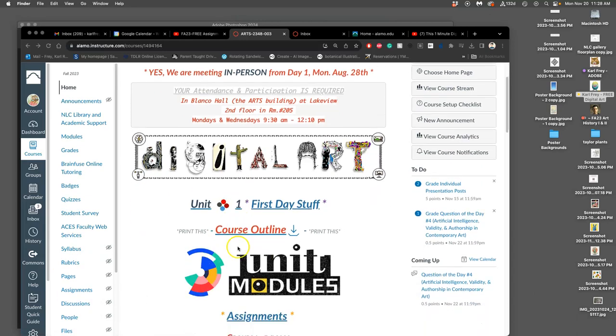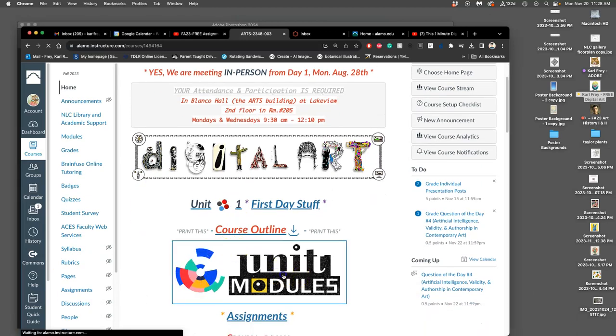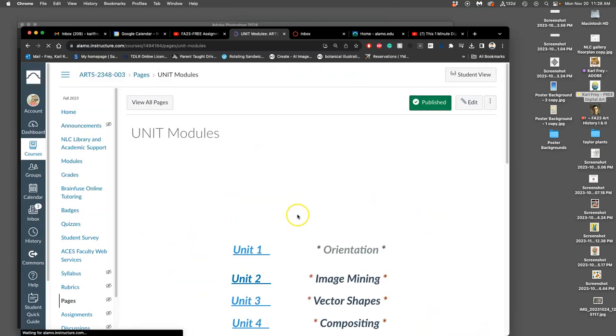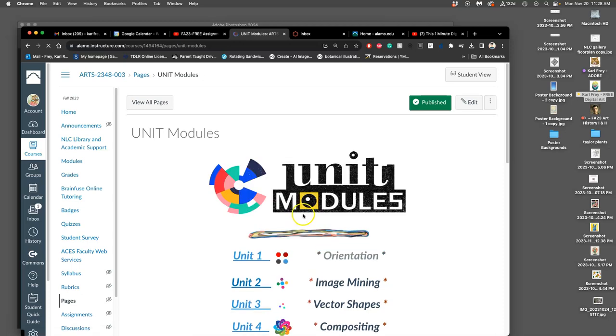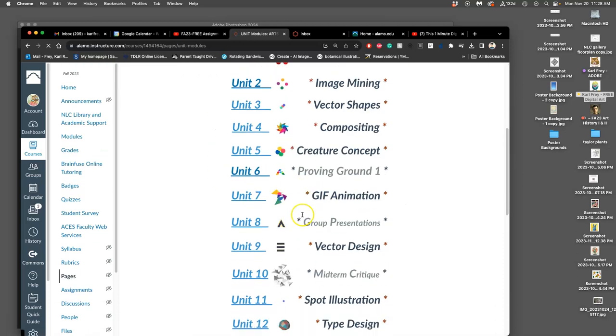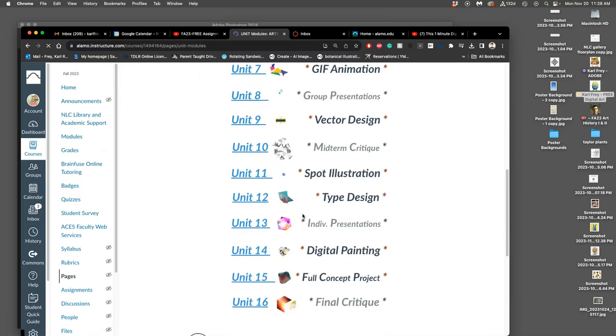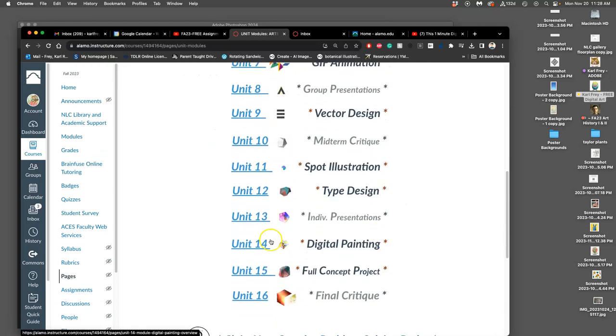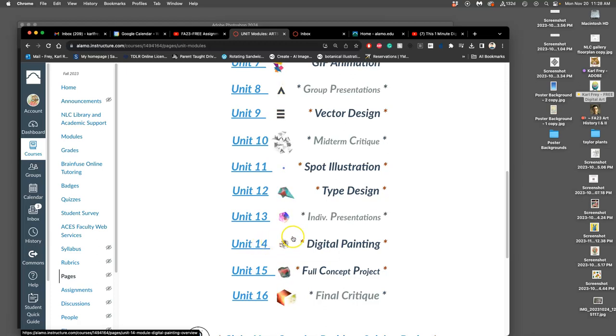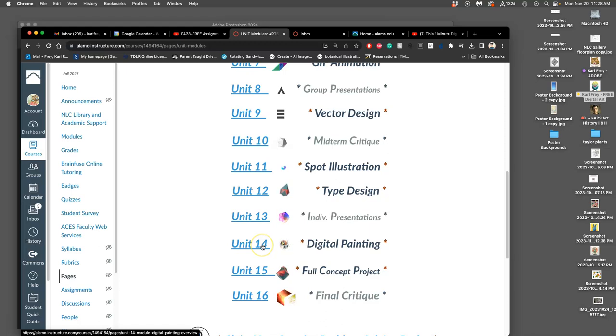So we are on to the last assignment of the semester that I will be grading, and that is to show you the last kind of major art technique, which is digital painting. So we're going to go to Unit 14. We just finished our presentations.